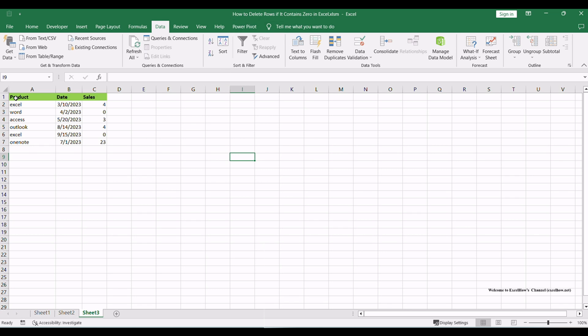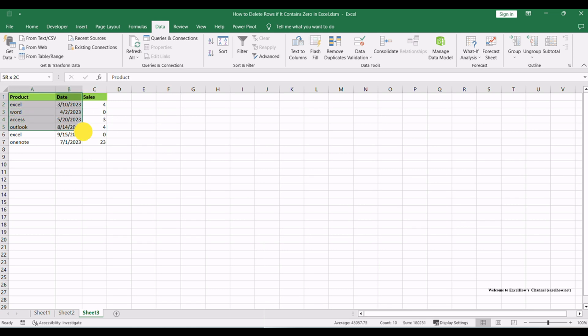Click and drag your mouse to highlight the entire range of data that you want to examine for rows containing zeros. This selection will be used later in the process.